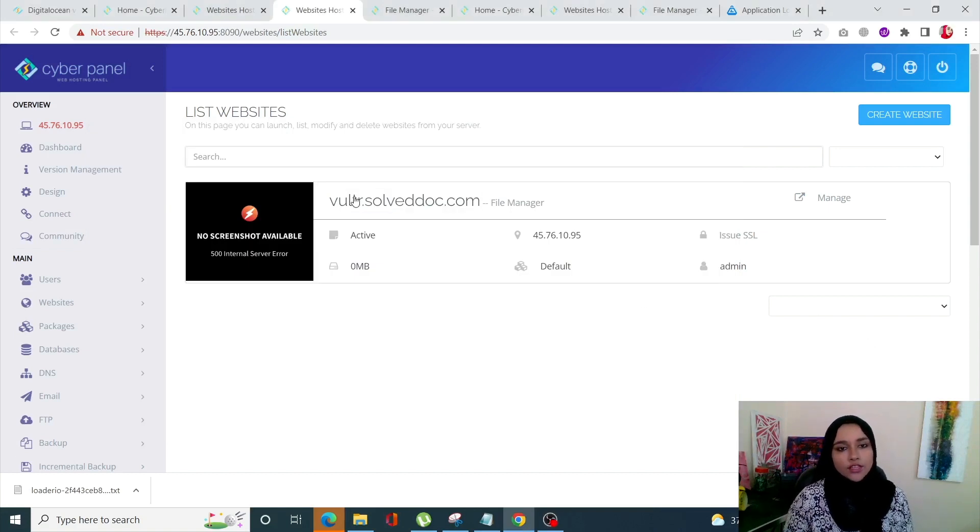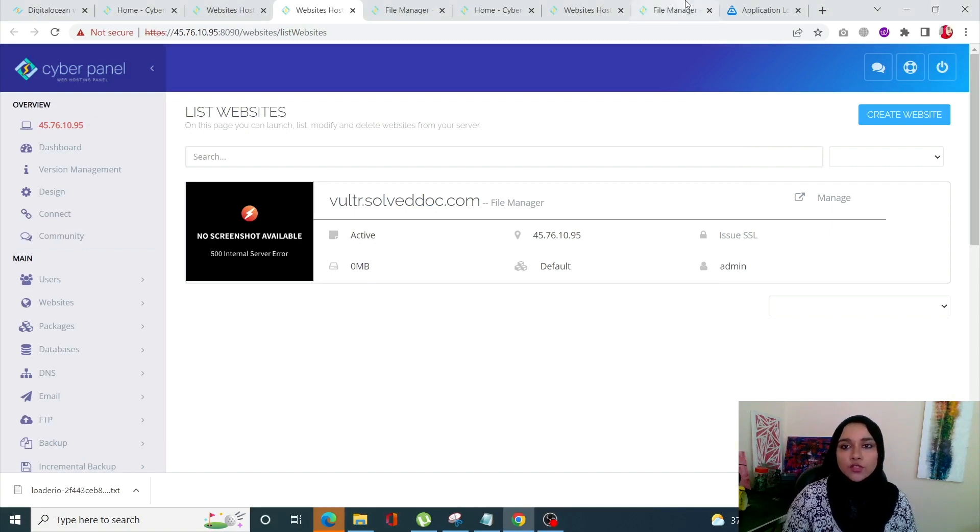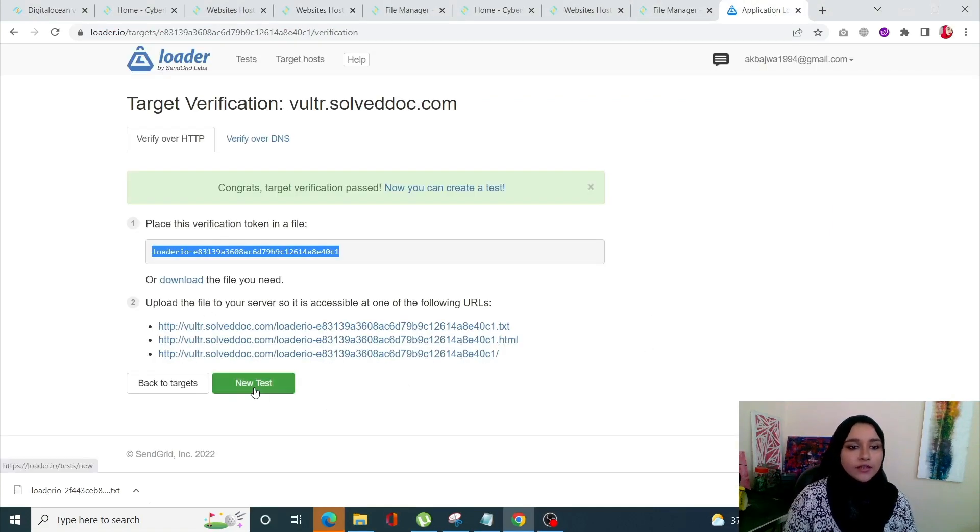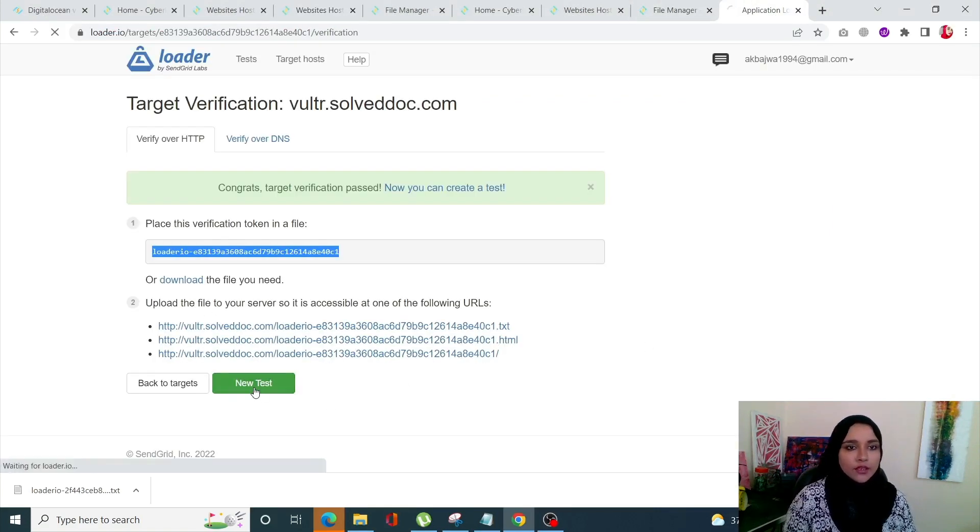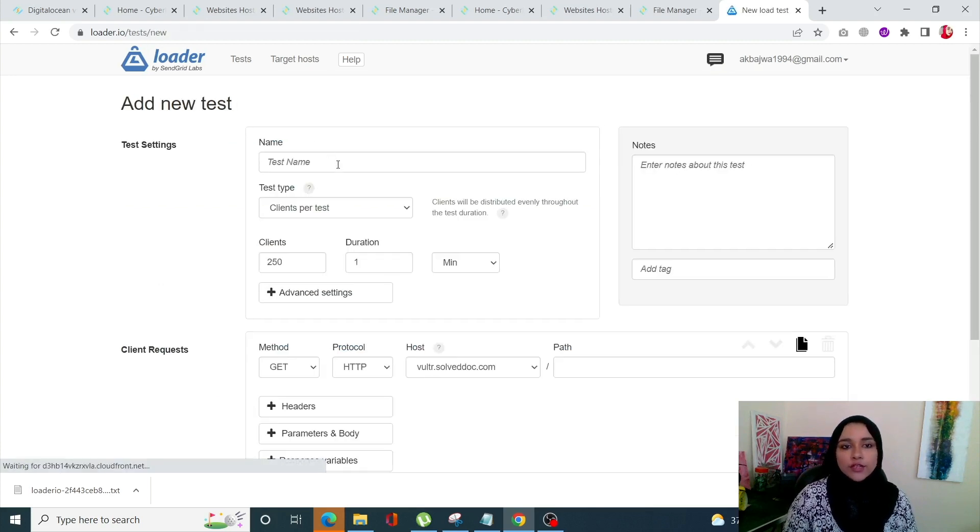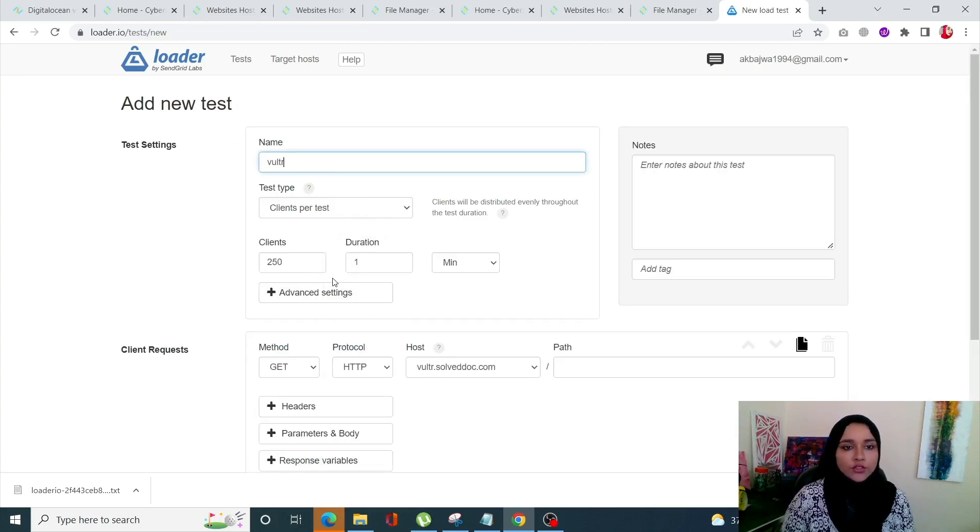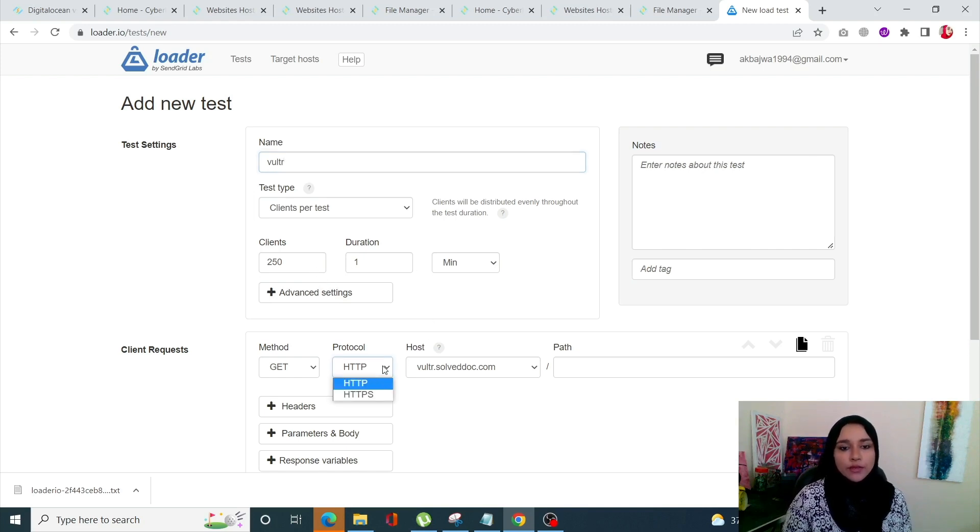Okay, so the next one is for the server which was deployed using Vultr. For this one I have again verified my domain. Let's start with this one.